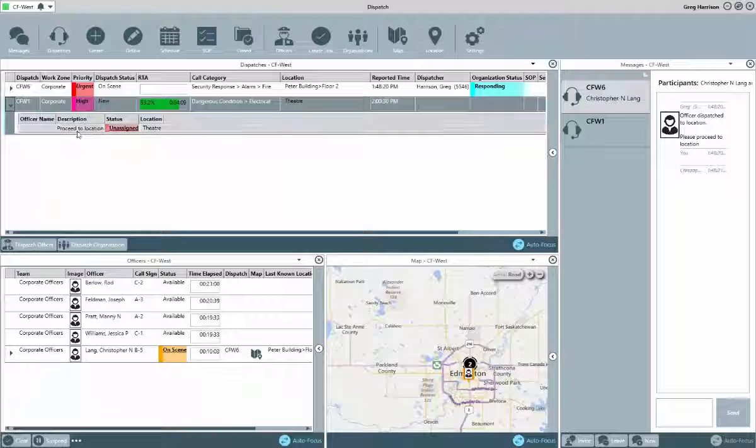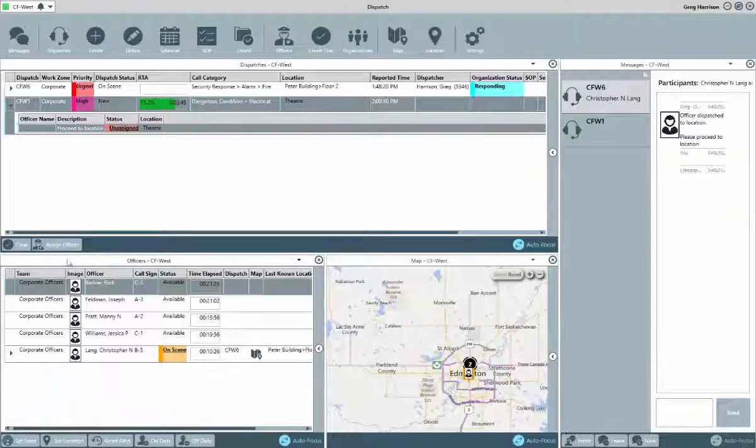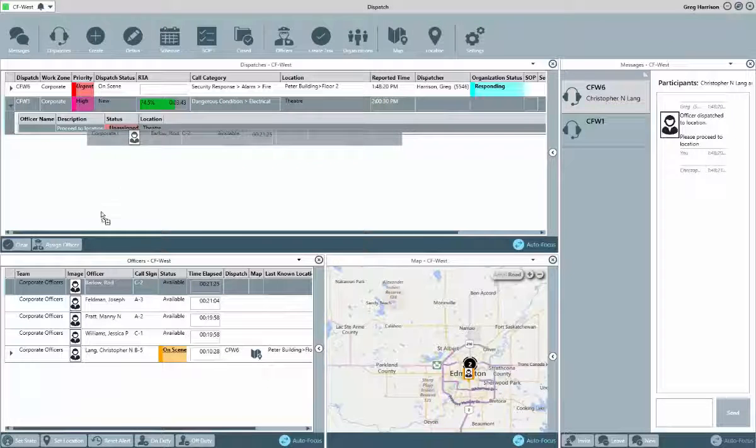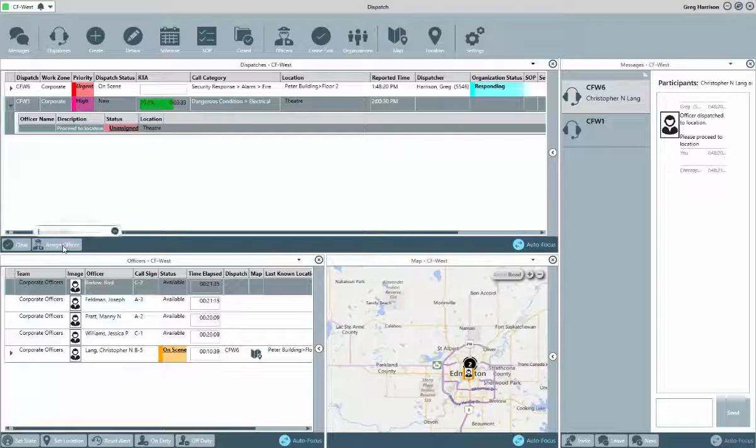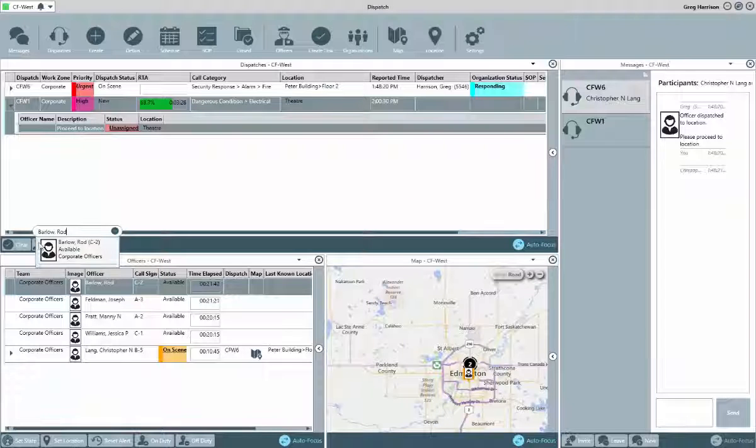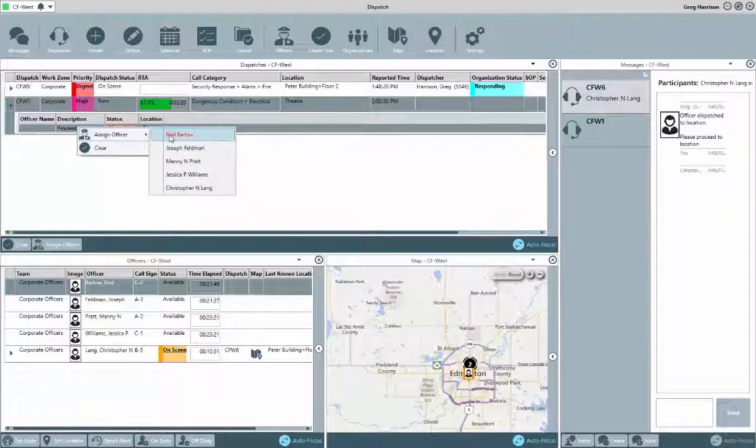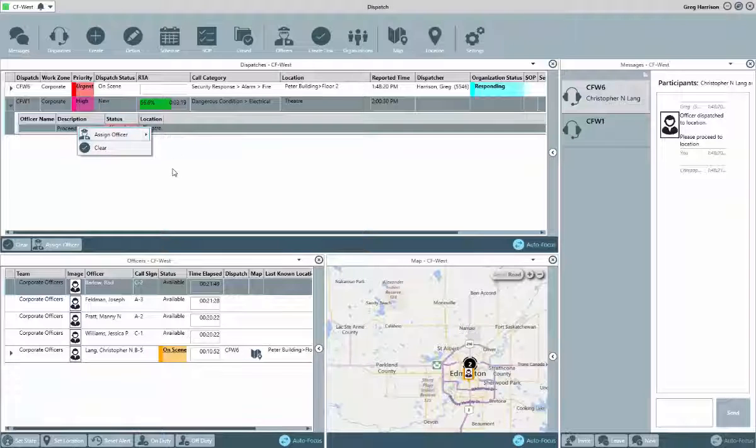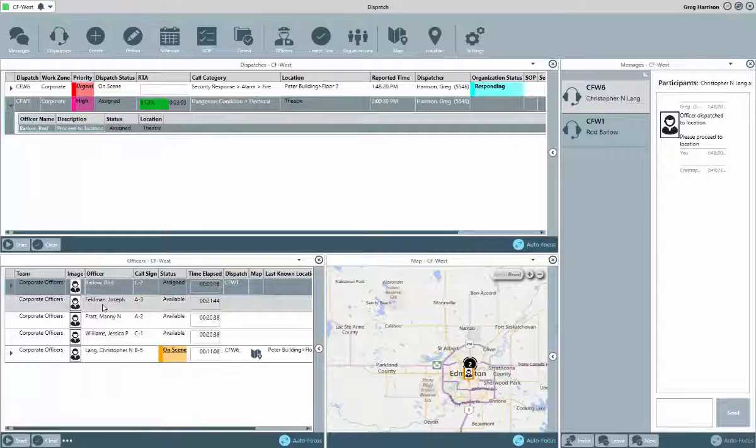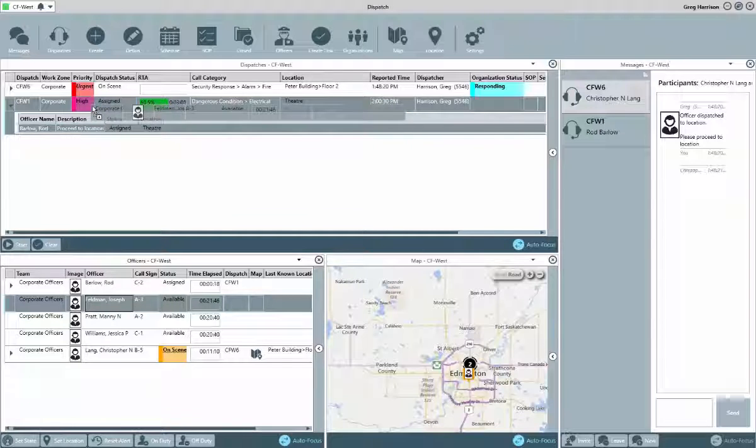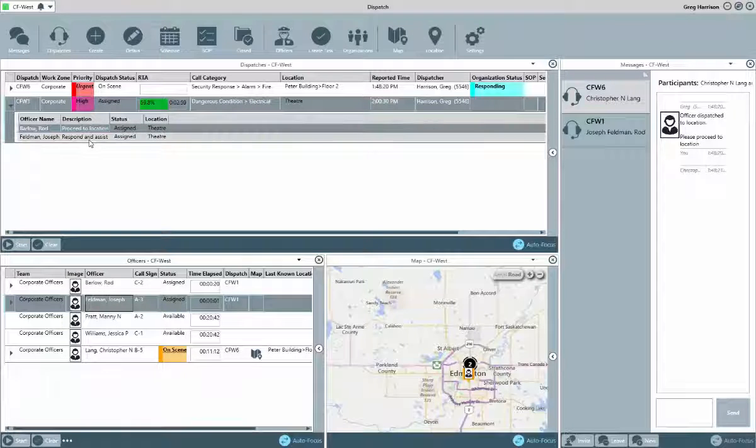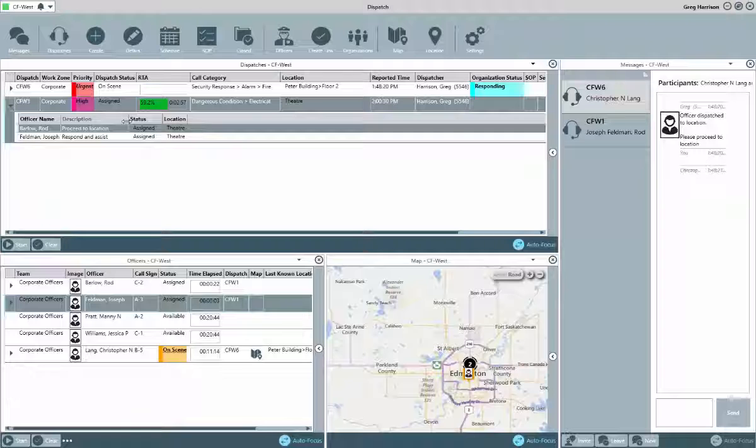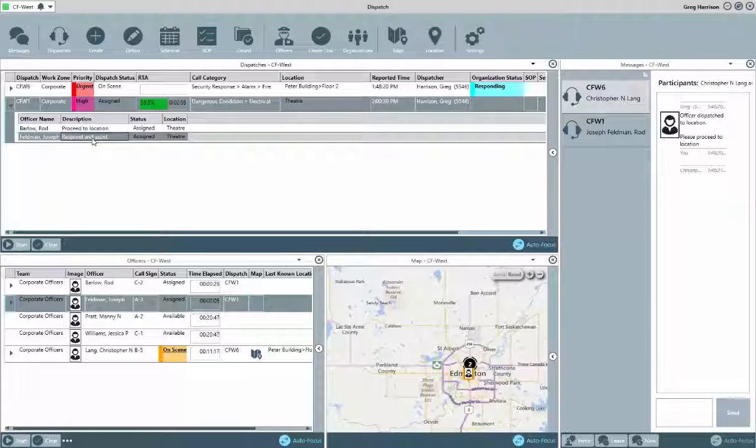Expanding the tasks for the dispatch now shows us that we have an unassigned task. When we know which officer we need to assign this task, we can either click and drag the officer to that task, click on Assign Officer, or we can right-click on the task and select the officer. The other method for creating tasks on the fly is to click and drag an officer to a dispatch. This will then create and assign a generic, default, respond and assist task for that particular officer.